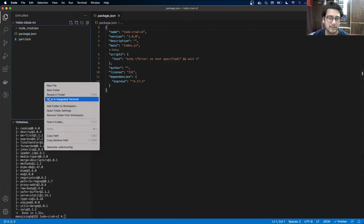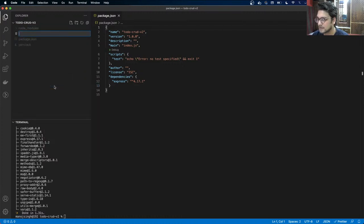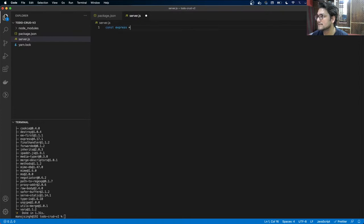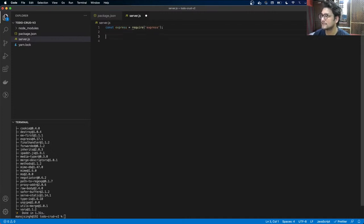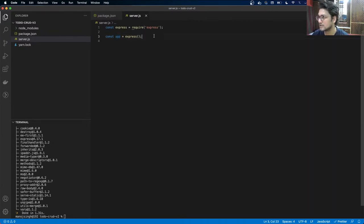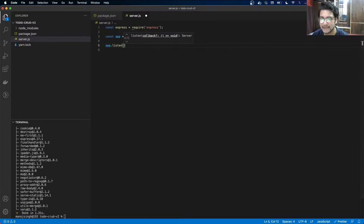Let's create a server file which will be the main entry point for our application — new file server.js. We import Express with const express = require('express'), then create the application by executing Express, which gives us our app object.